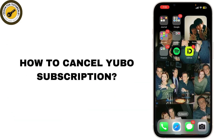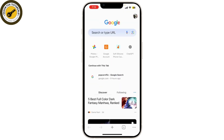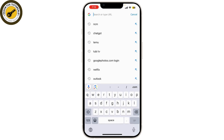If you're here, you're probably looking to cancel your Yubo subscription, and you've come to the right place. Today I'm going to walk you through the process step by step. First things first, let's start by opening Yubo on your phone. You can also manage your subscription through the web browser.